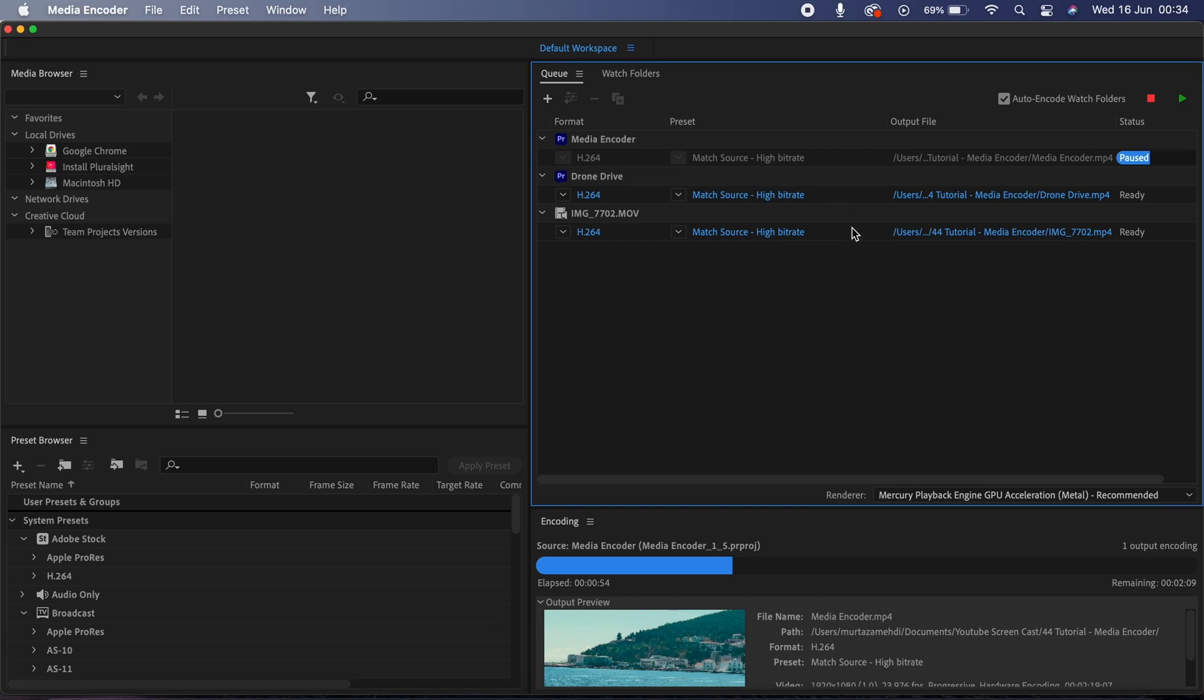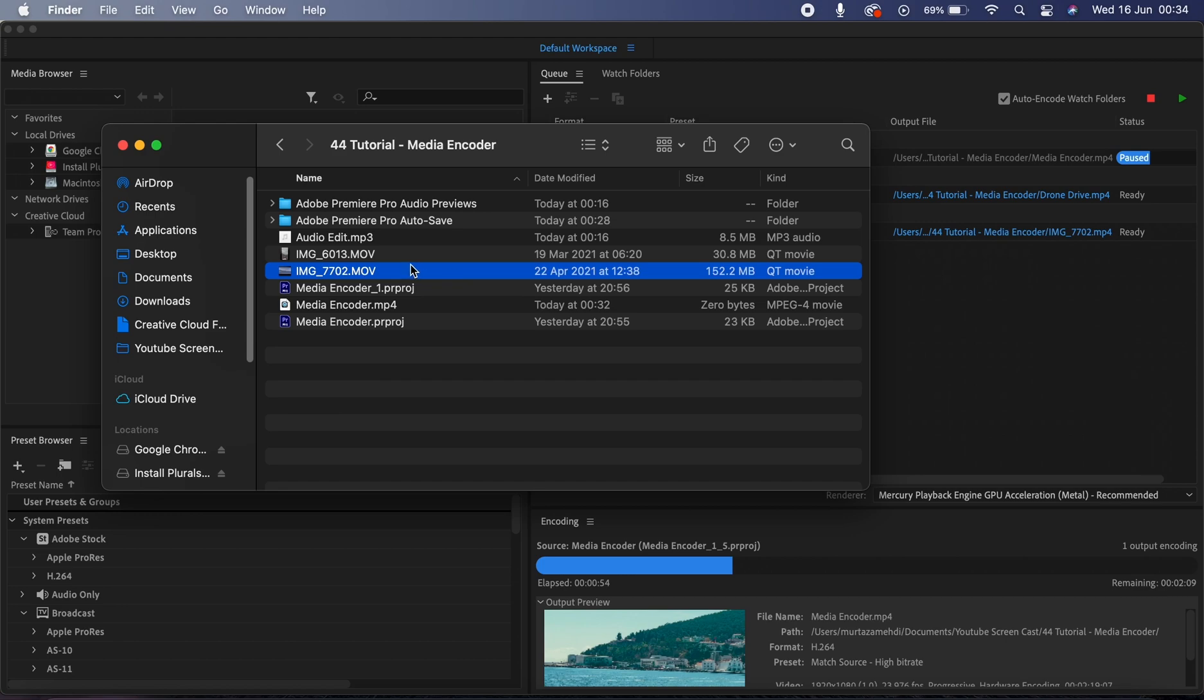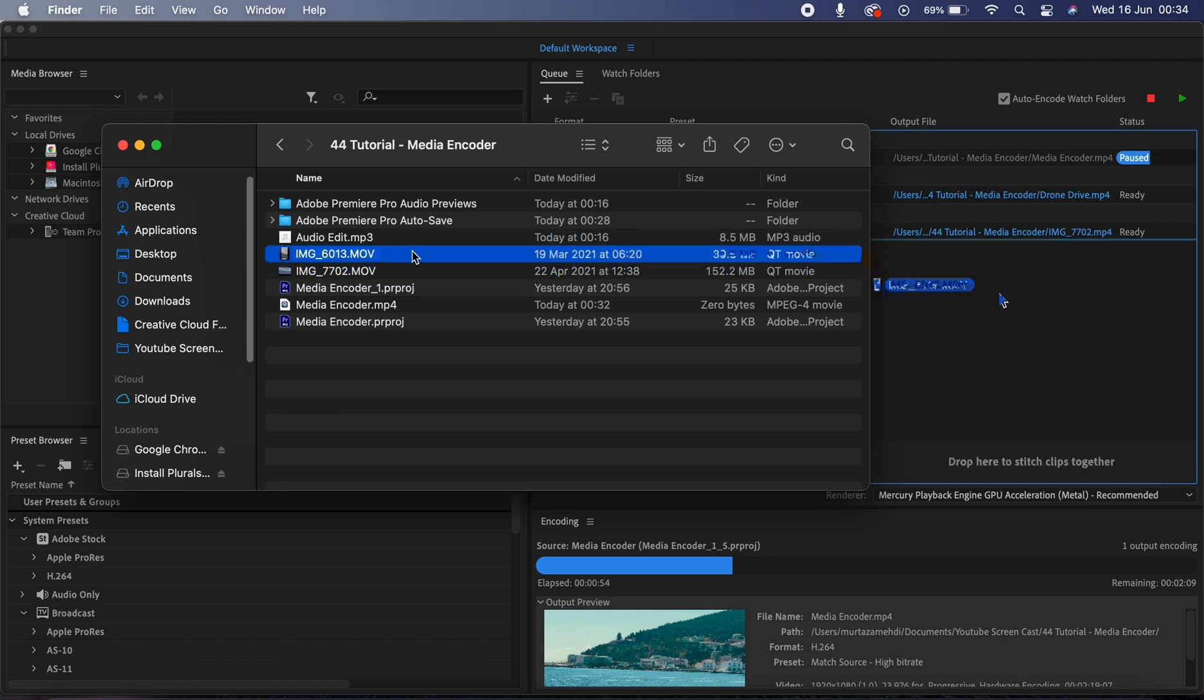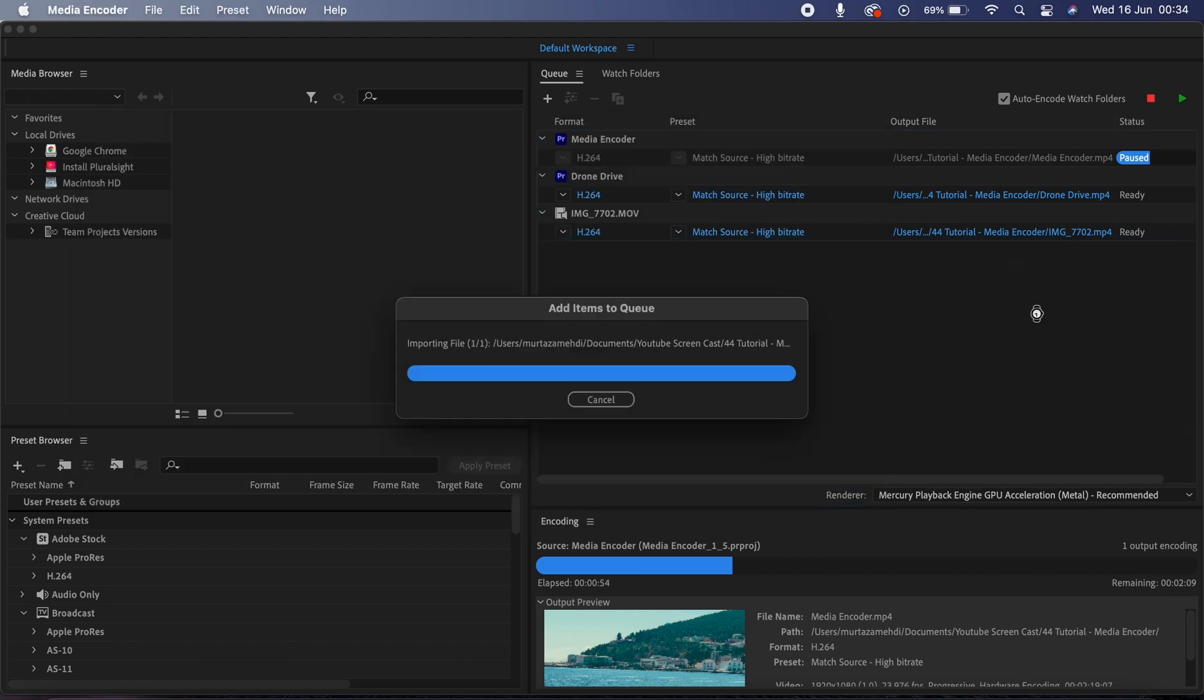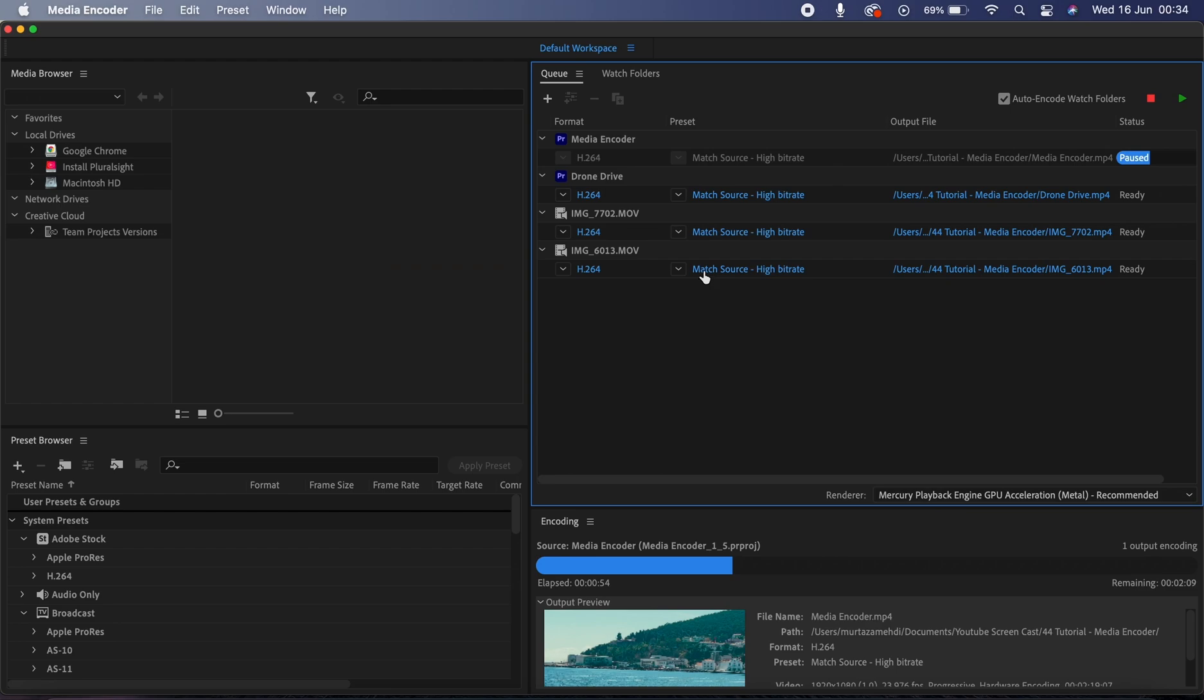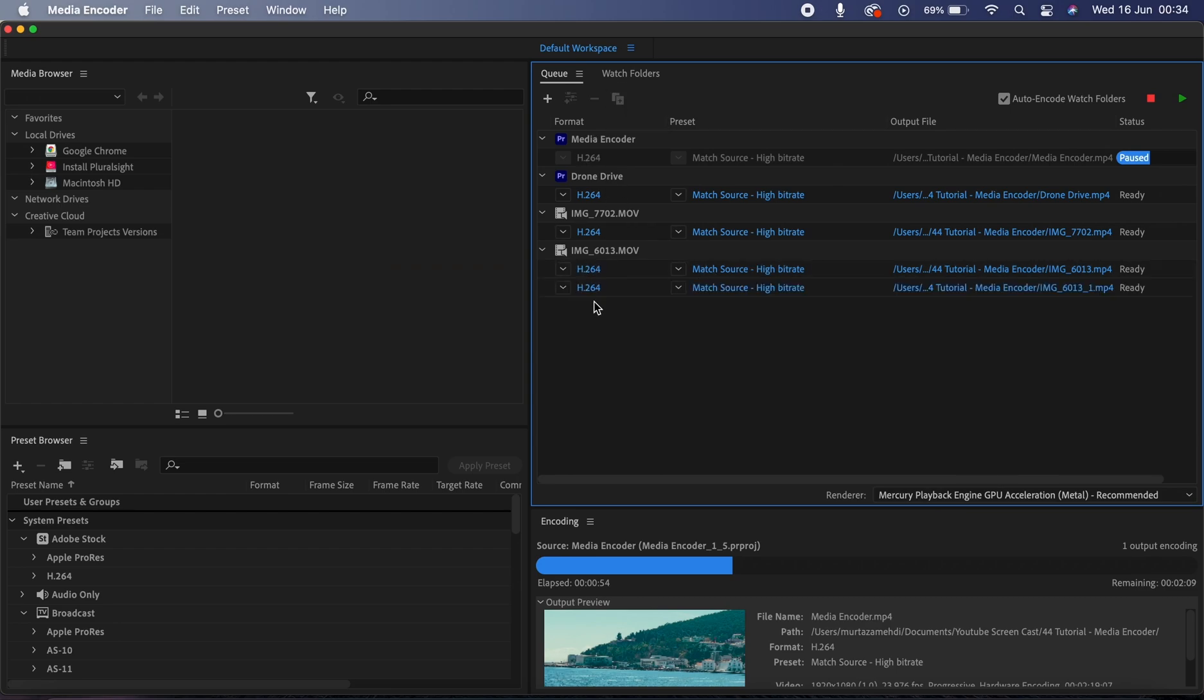Another very useful thing you can do is you can actually export the same clip multiple times in different bitrates to compare the quality against each other. Let's see how we can do that. So I have this 4K footage over here in my folder and I'm just going to drag and drop it on my Media Encoder, and now I'm going to click on this duplicate icon over here at the top which will create another copy of the same clip.